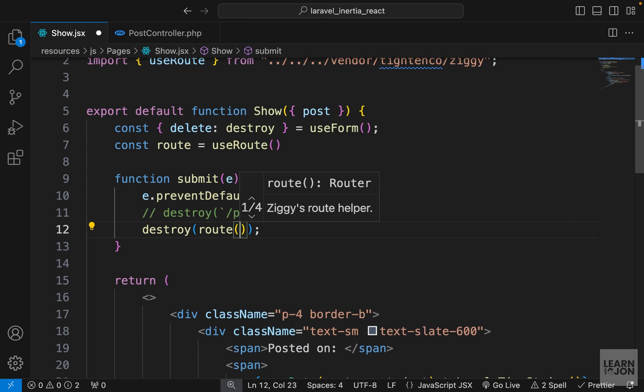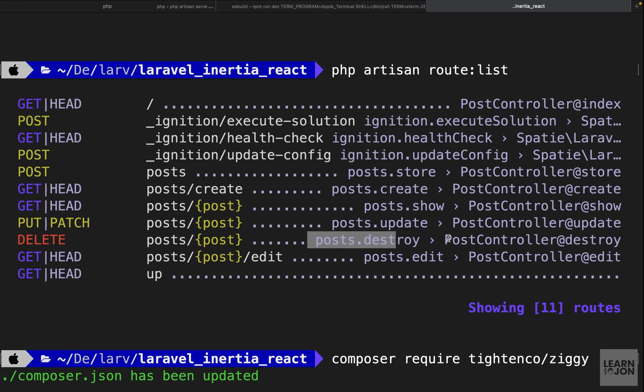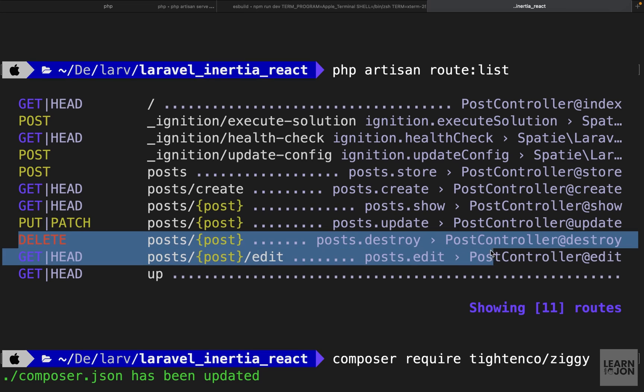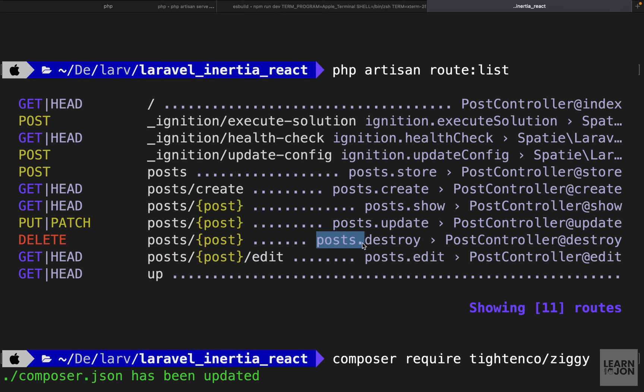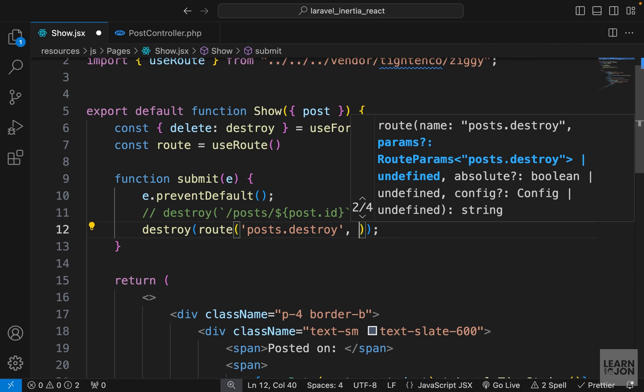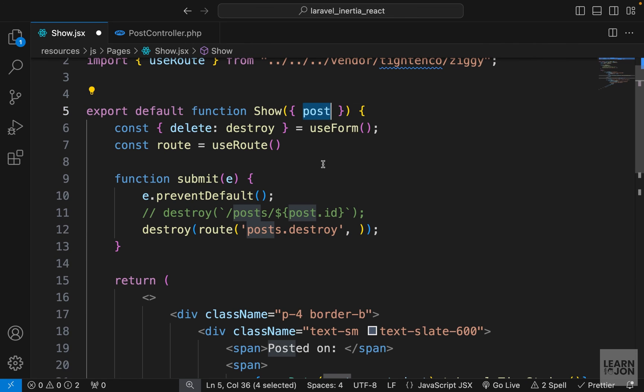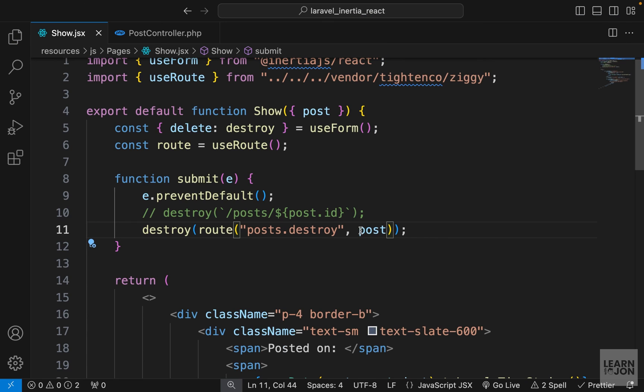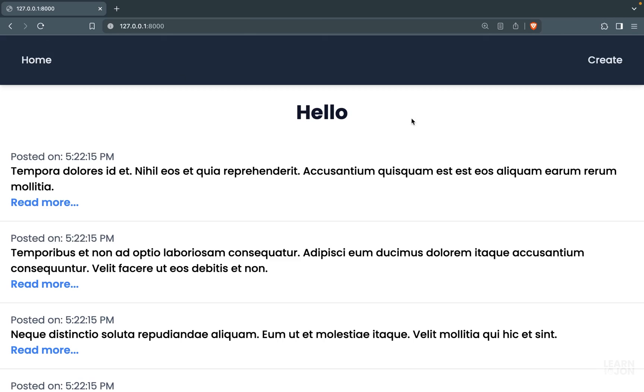Then I'm going to use the route function and pass the name of the route as the first argument. So remember you can find the names in your route list in your terminal, and we want to go to posts.destroy. So I'm just going to copy it, paste it here, and then as a second argument we want to use this post. So let's just pass it down here, and that's all we have to do.